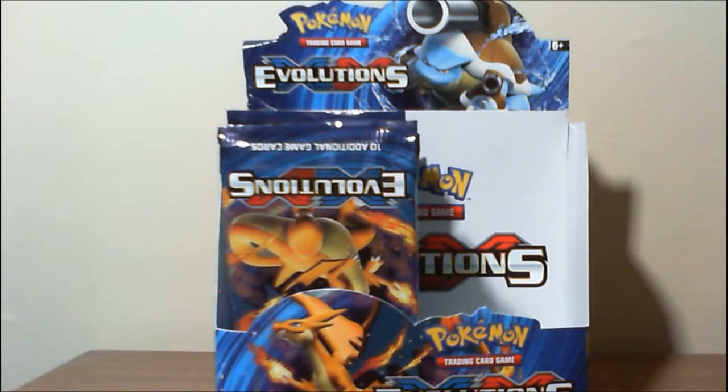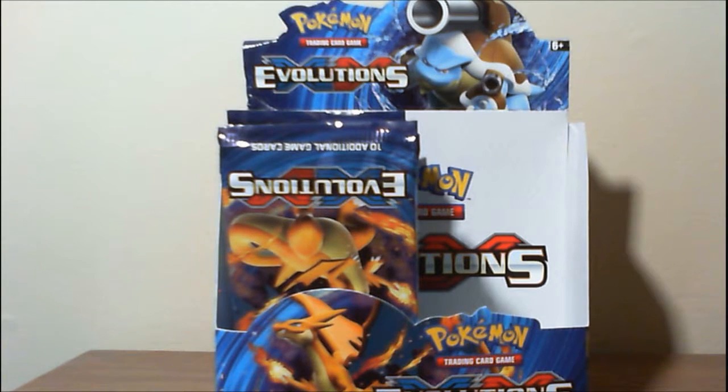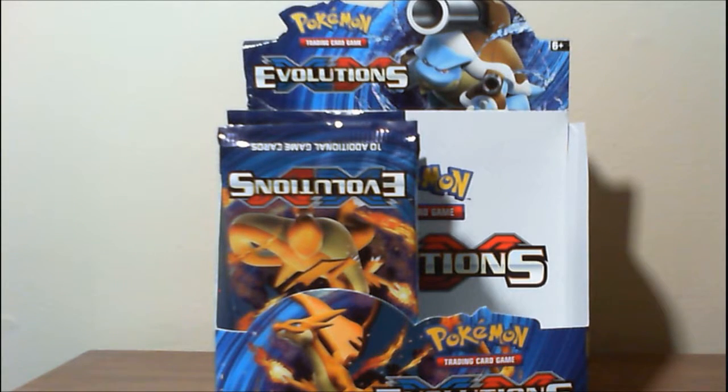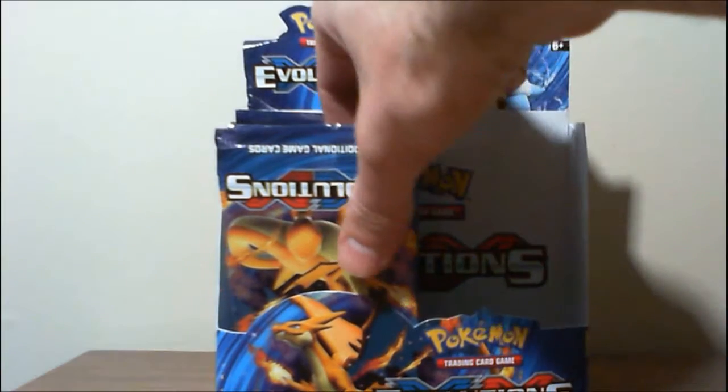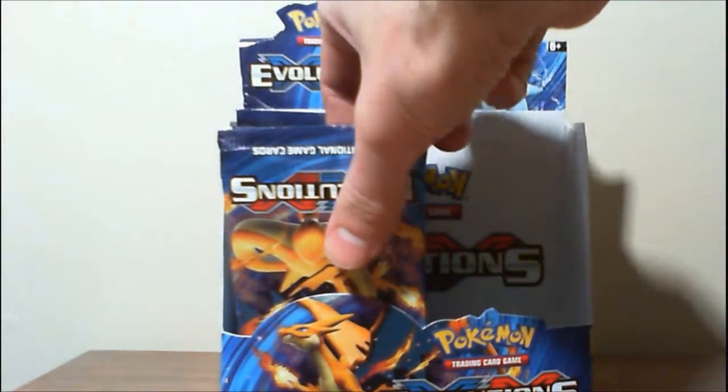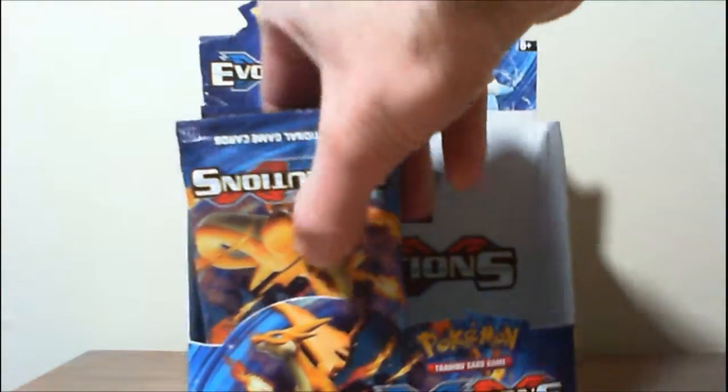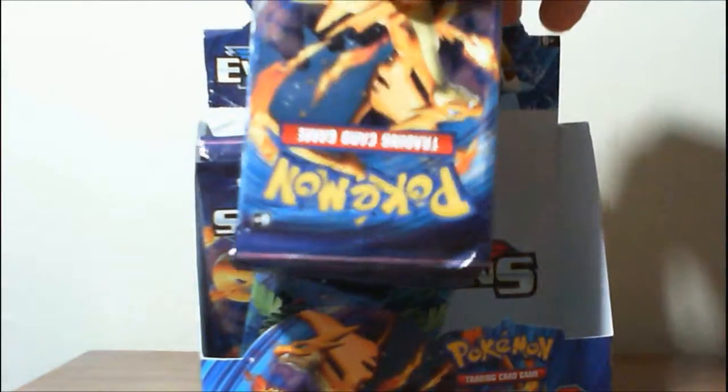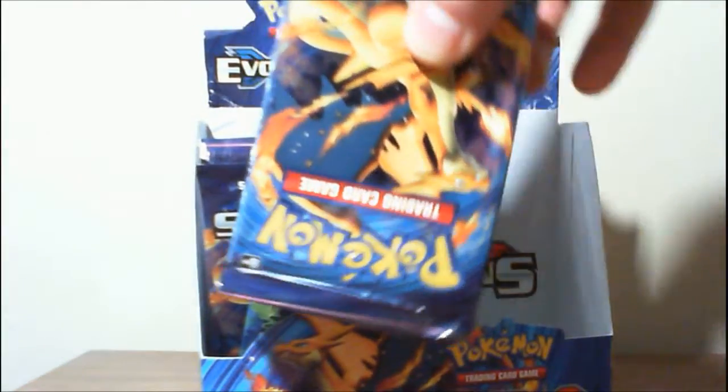Welcome back to the XY Evolutions Booster Box Opening, Part 3. Second last nine on the left side, all upside down for some reason.